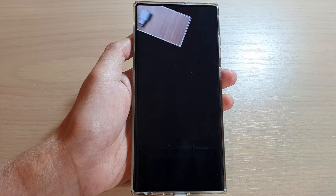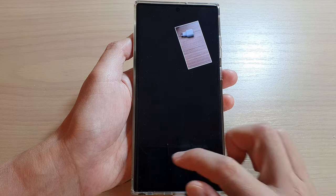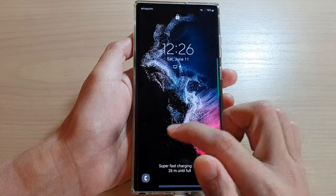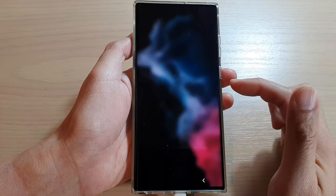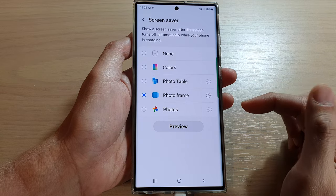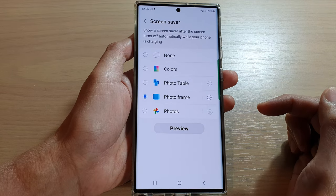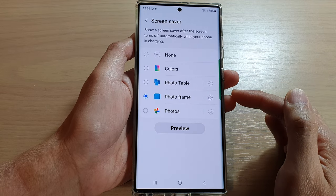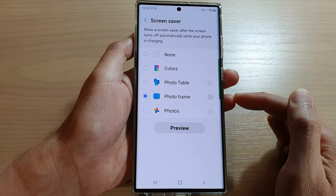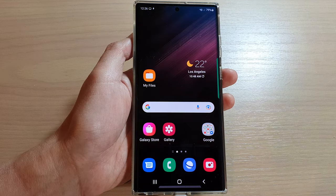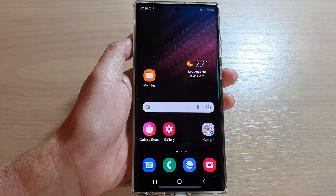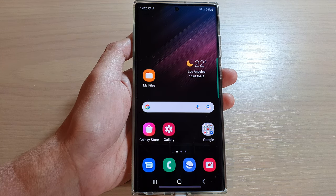And that's it — that's how you can set your screen saver to Photo Frame on the Samsung Galaxy S22 series. You can tap on the home button to go back to the home screen. Thank you for watching this video, please subscribe to my channel for more videos.